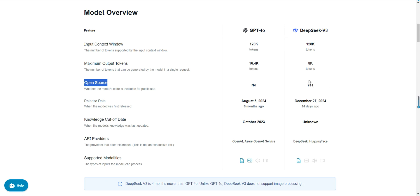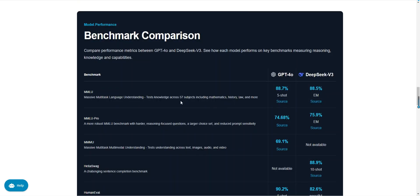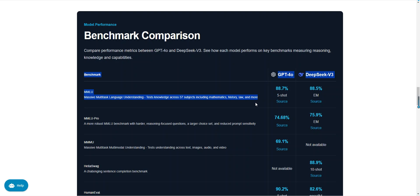Now let's compare the performance of the two models. In the MMU benchmark, GPT-40 scored 88.7 percent while DeepSeek v3 scored 88.5 percent. The MMU test covers knowledge across 57 subjects, including math, history, and law. Both models perform very closely in knowledge-based tasks, but GPT-40 has a slight edge in complex reasoning tasks.